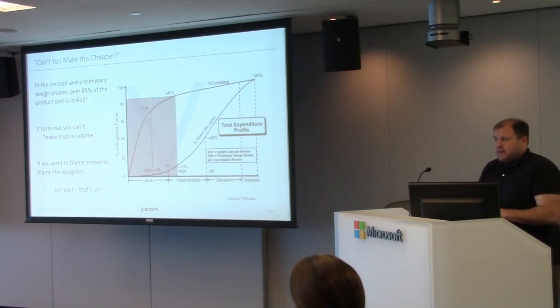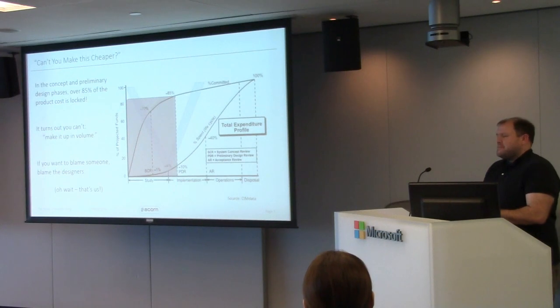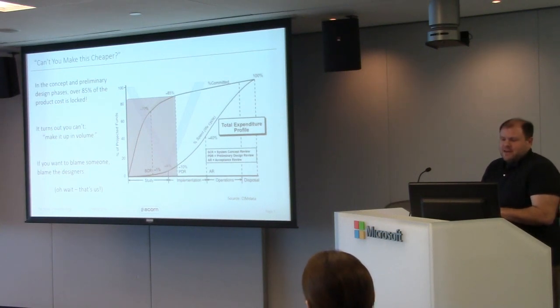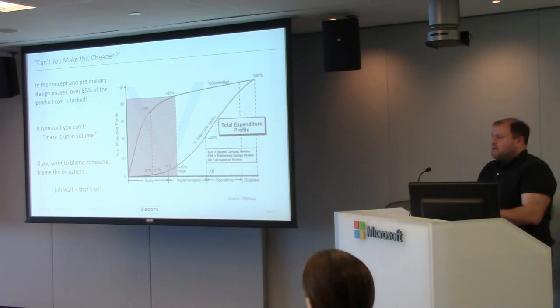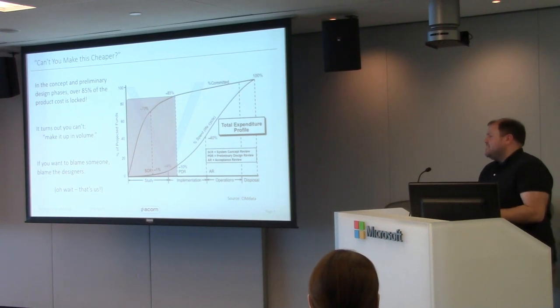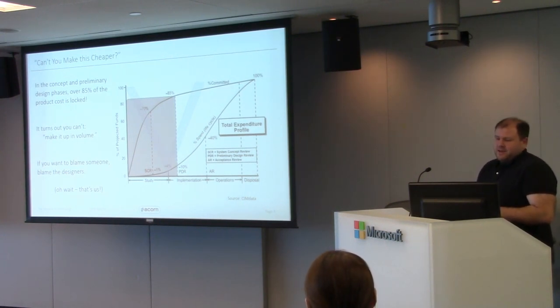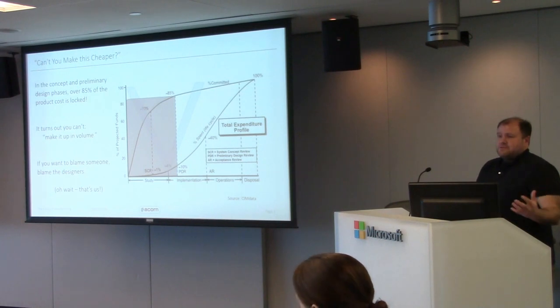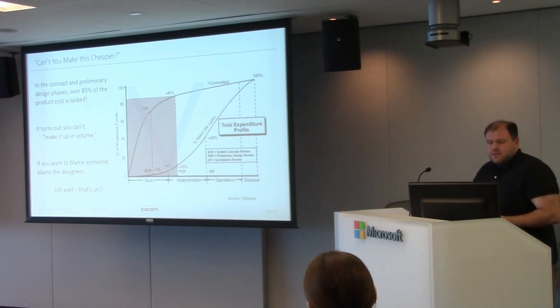Also, it turns out not shocking, but you really can't make it up in volume. It really doesn't come out of just making more. And unfortunately, if you want to blame someone, it's folks like us. The upstream decisions that you make are really driving this. So I wanted to talk through a little bit about that today.